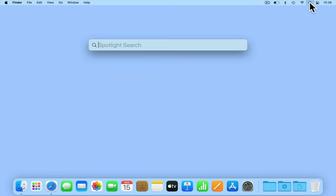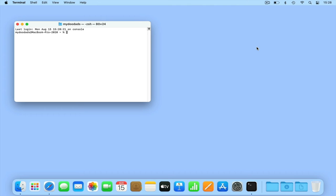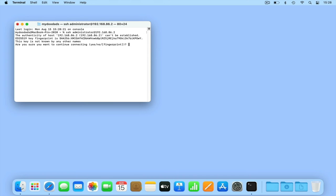From macOS if we open Spotlight search, type terminal and then press enter on our keyboard we will open a terminal window. Now from the command prompt we need to type SSH then the name of the administrator's account for our NAS. We then need to type at and the local IP address that our NAS uses. When we press enter on our keyboard we are informed that our computer is not authenticated and we are shown a unique ECDSA key. If we type yes, when we press enter the ECDSA key will be added to our computer. We are now prompted for the administrator's password to our NAS.